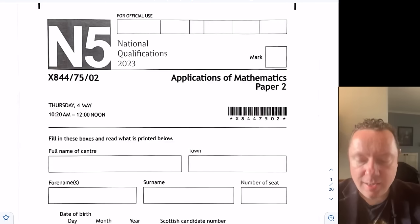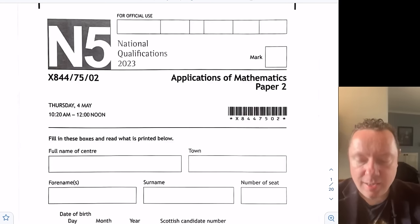And we're done there. This has been Claren Maths today. We went through the whole of the National 5 Applications of Maths 2023 Paper 2. That was a big one. I hope you found that useful. Take care, stay safe, and goodbye.